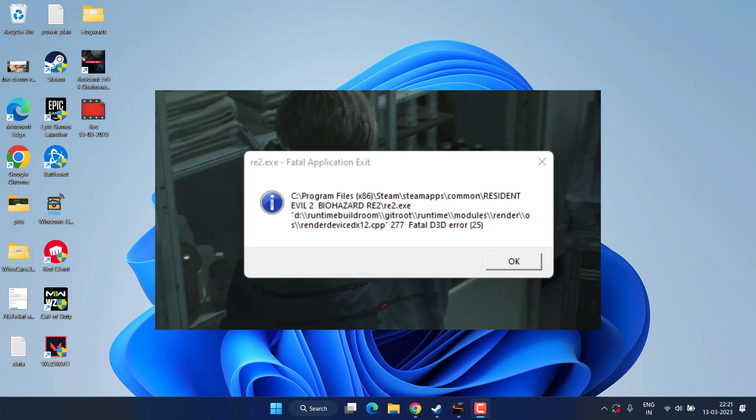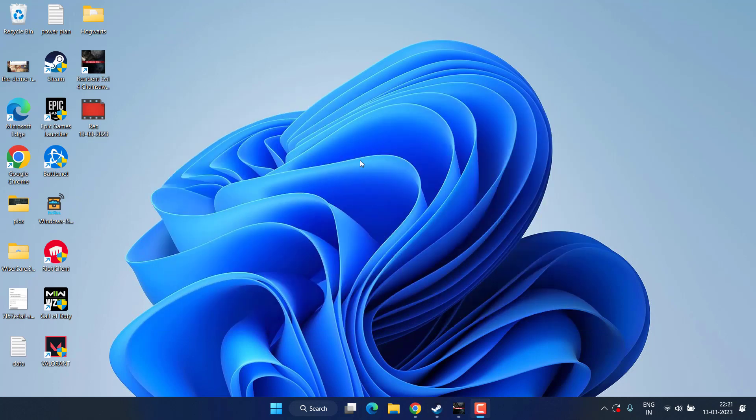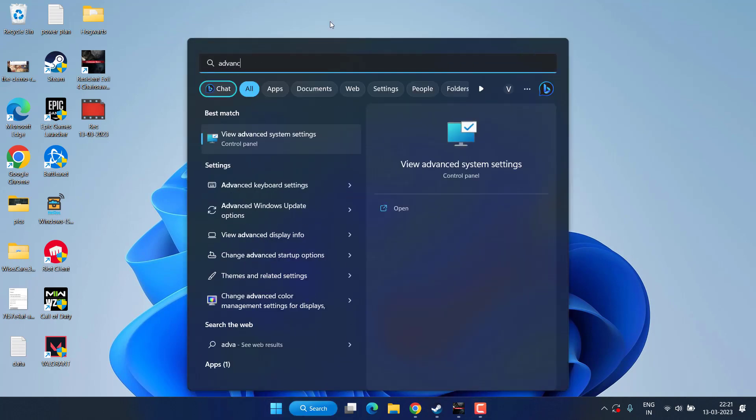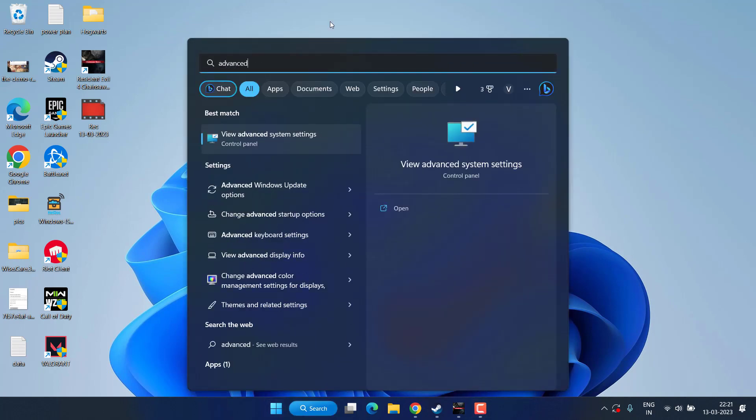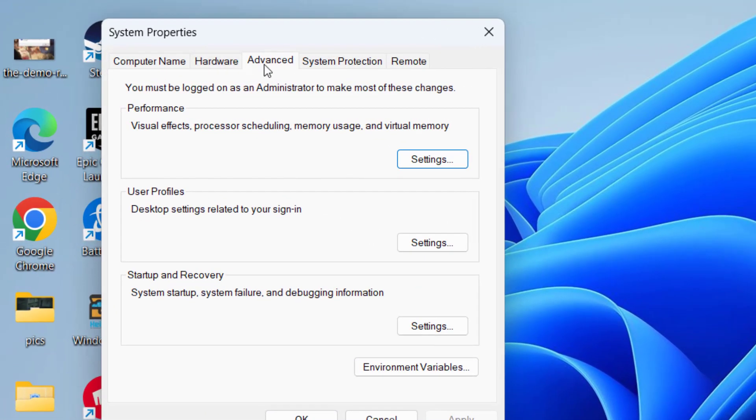The main cause behind fatal D3D error is because of the VRAM present in your system. So click on the start menu and type 'advanced system settings'. Click on the first option available. Now under the Advanced tab, under the Performance section, click on the Settings option available.